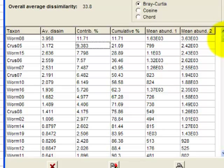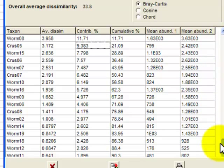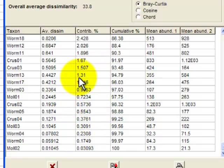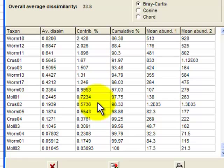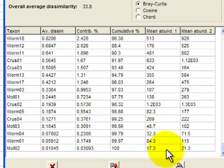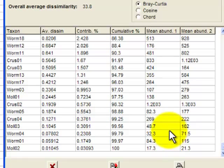If we scroll all the way down, we'll see that the bottom taxa here, the taxa at the bottom of the list, are contributing very small amounts to distinguishing control and impact. And if you look at the differences in abundance, you'll see that's why. The bottom one, 17.3% at impact versus 21.3% at control. So it doesn't really change in abundance very much.